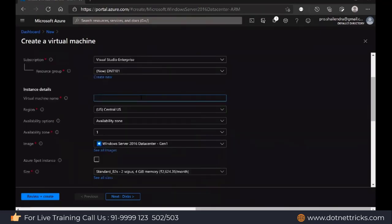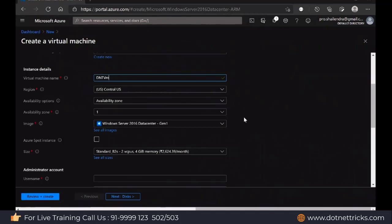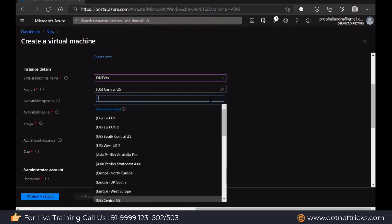Then define your virtual machine name — let's say DntVM is my virtual machine name. Then you can select the region. We decide the region based upon the users on our website. For example, if you created a product for Indian users, make sure you deploy your virtual machine in the India region. The benefit of creating the virtual machine in the India region is that there would be no latency issues, because if people are accessing from India and the server is in the US, there would be latency.